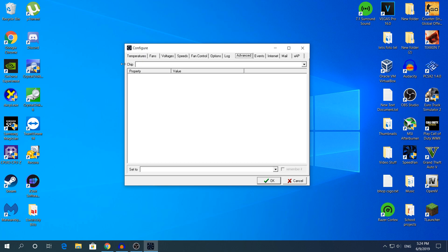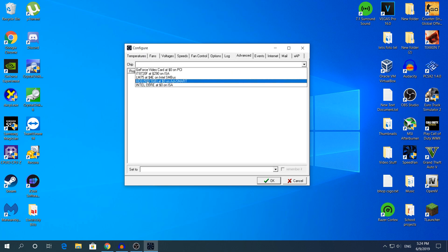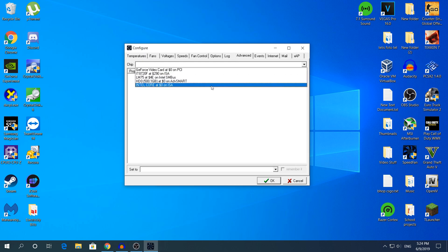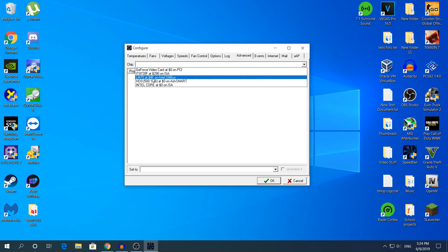Then in the Chip section right here, it has only one. You need to click in the blank right here and you will see five options. For me it's five options. For you it may be a lot more if you have like three or four graphics cards.